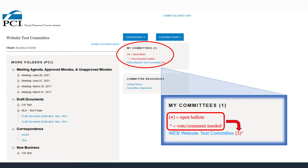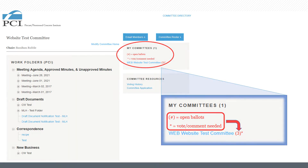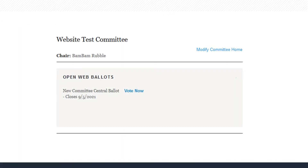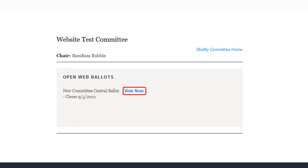If a vote is required, you will see an asterisk next to the number. Click the link to be redirected to the committee that needs your vote. The open web ballots will always appear in the first section under the committee name. Open ballots will be listed by title and date they close. To vote, click the Vote Now link.